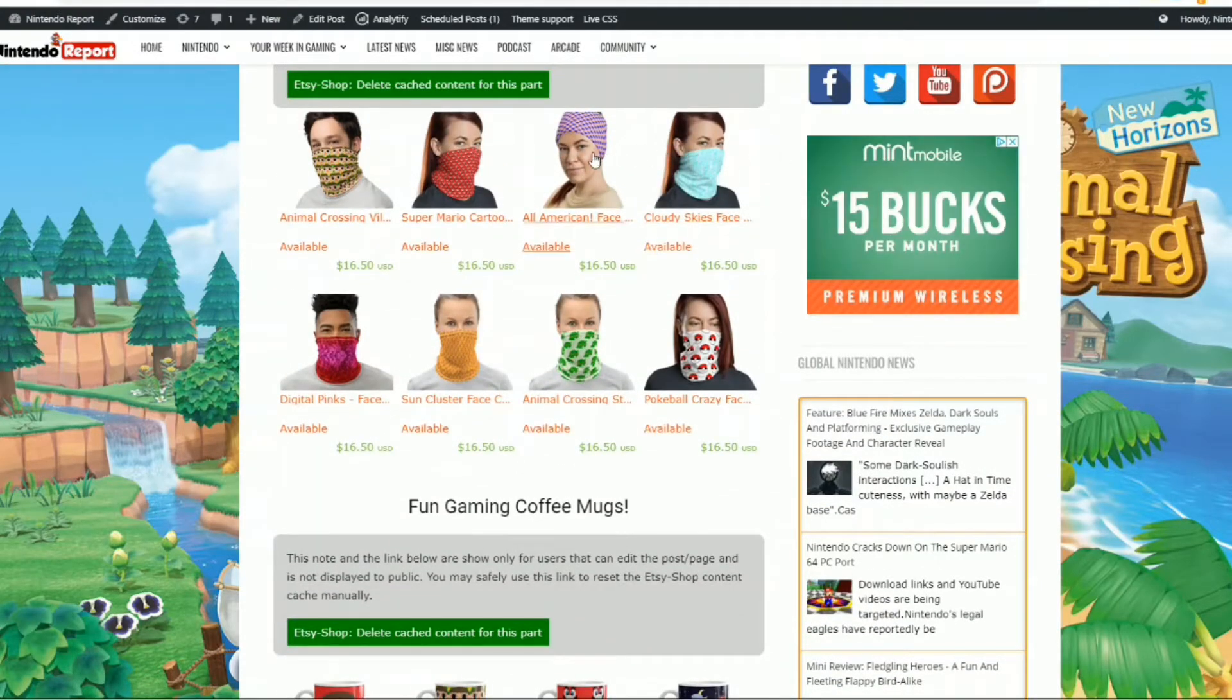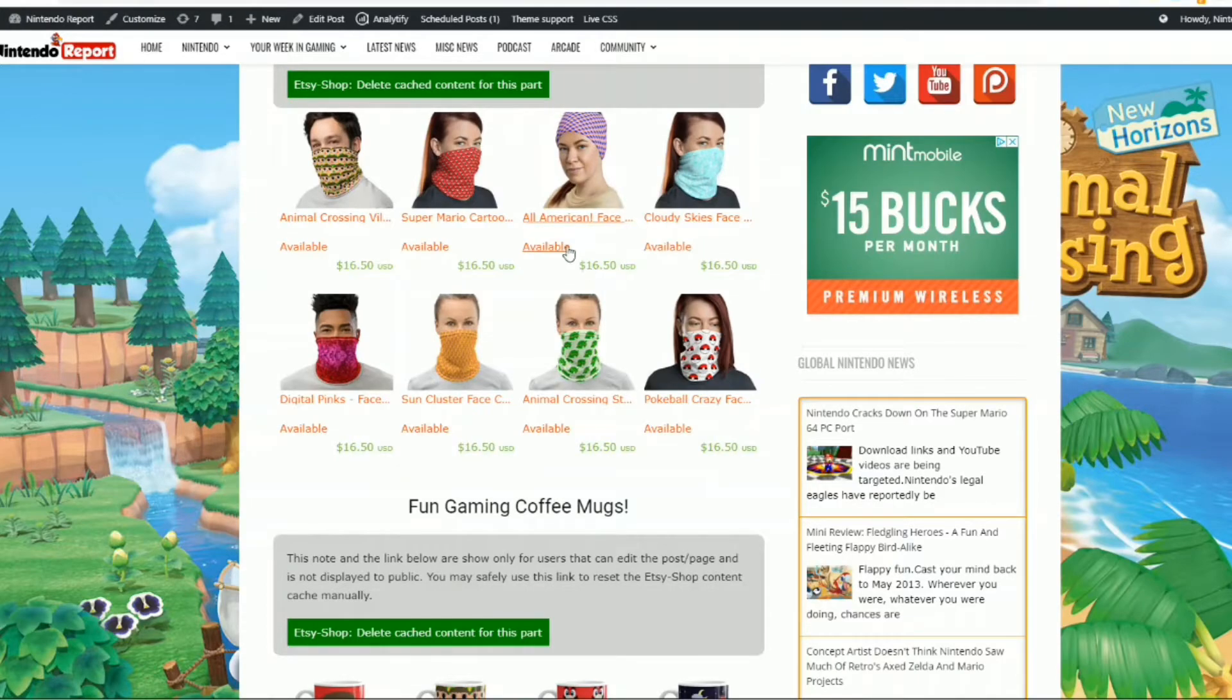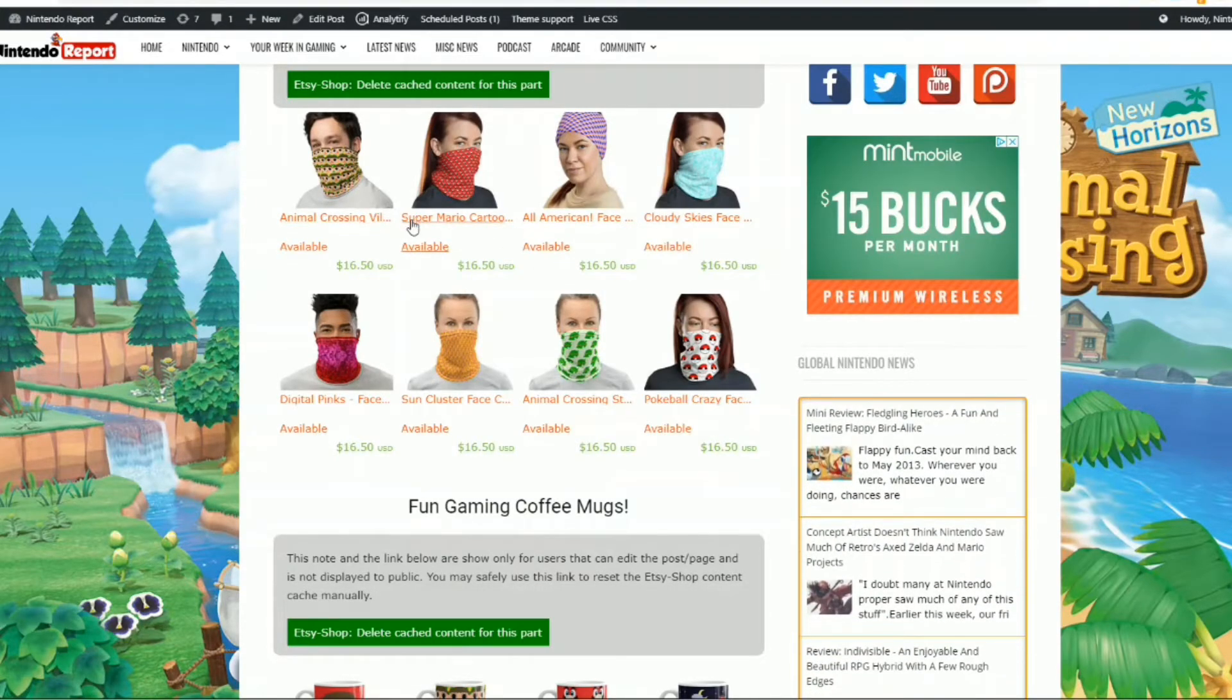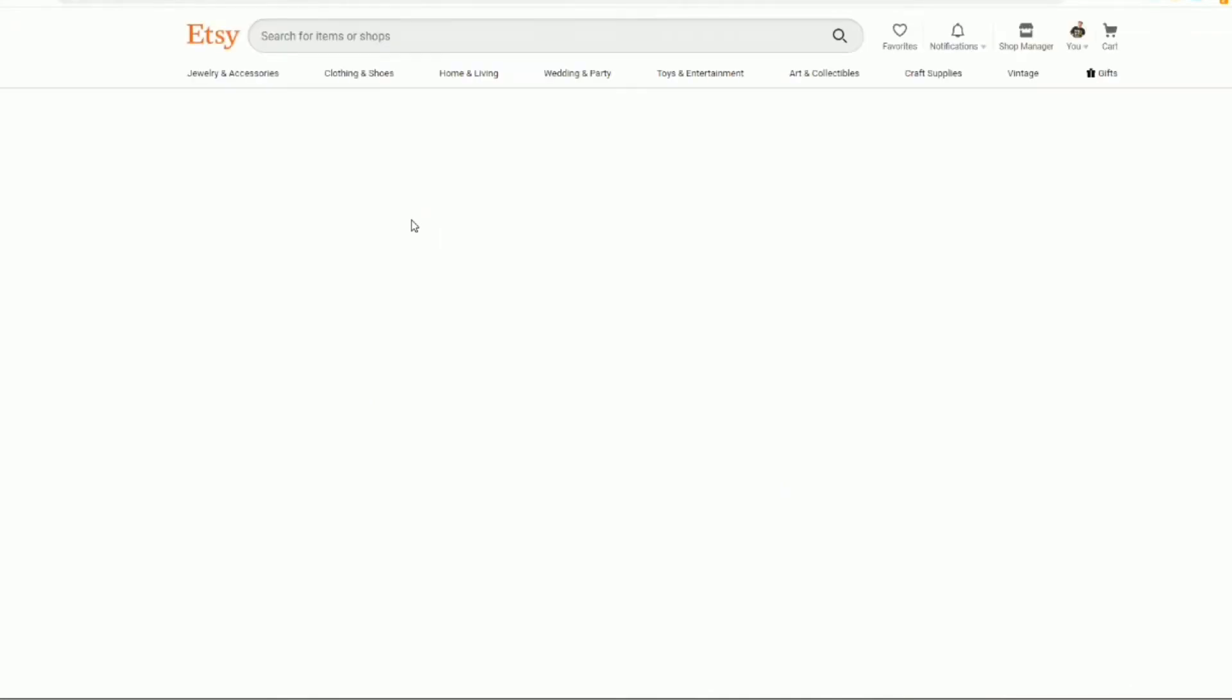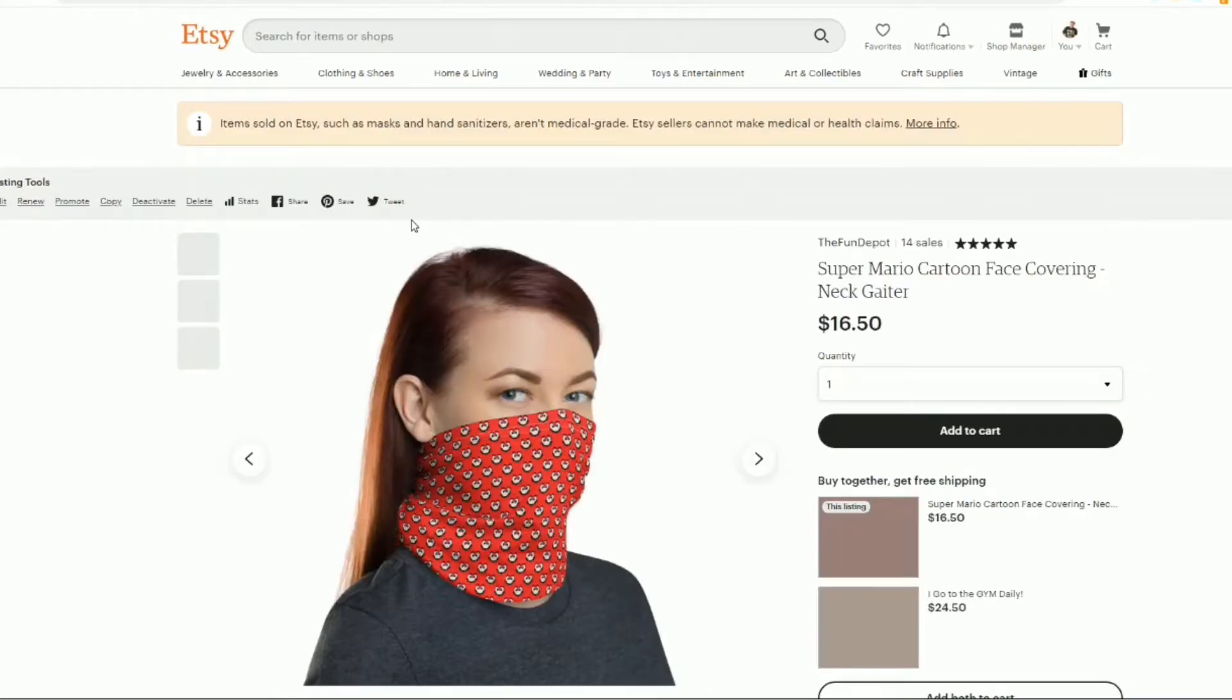And again, these are all linkable from the pictures, the actual pricing as well. And you click on this here, it goes right to your Etsy shop and that particular product that you click on. So not too bad.